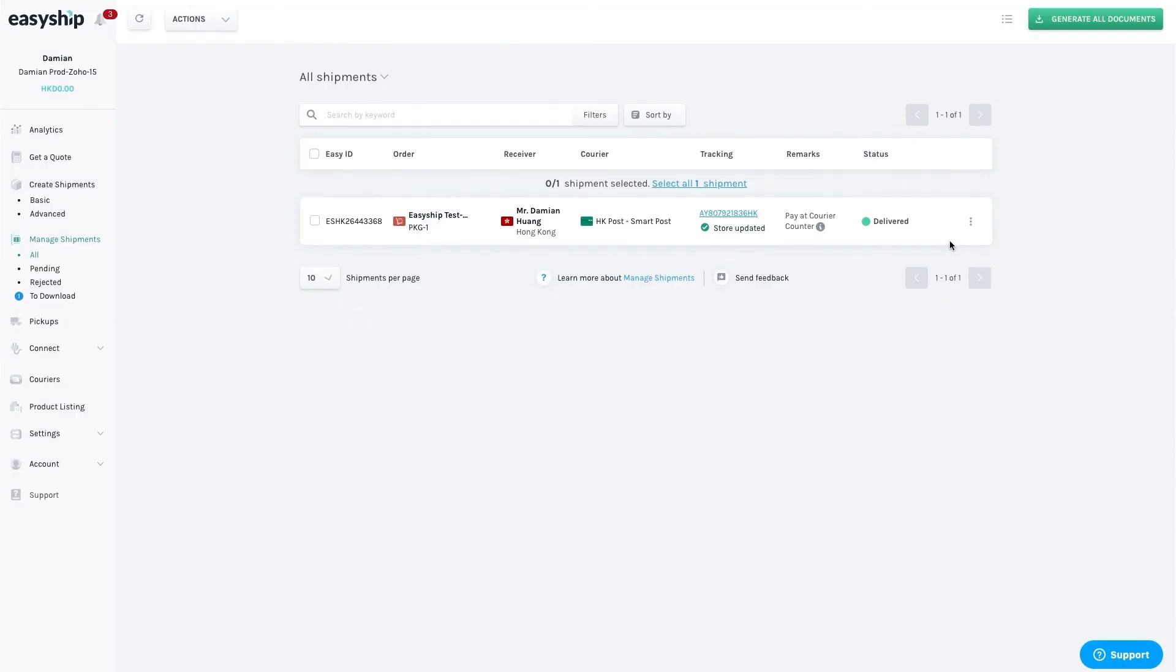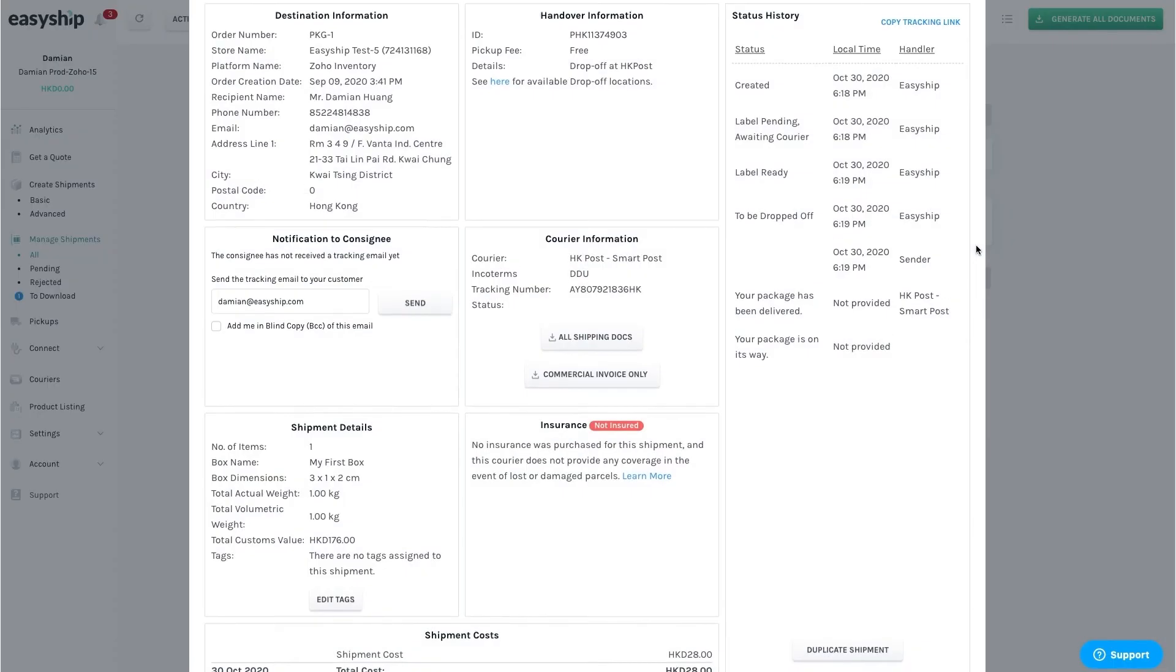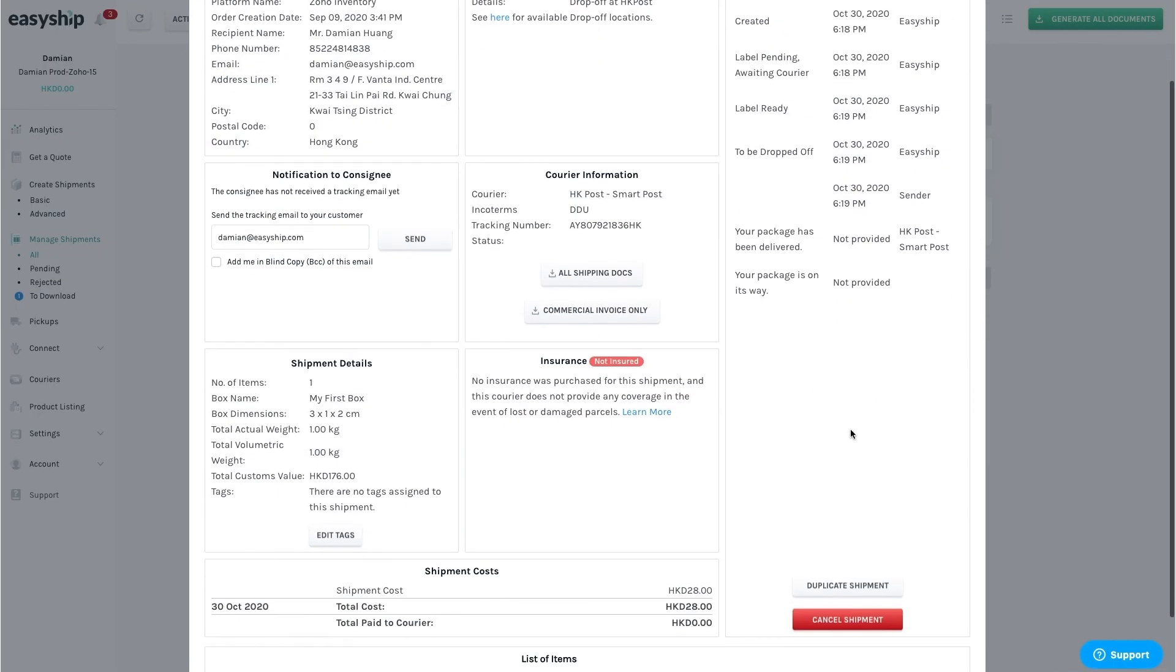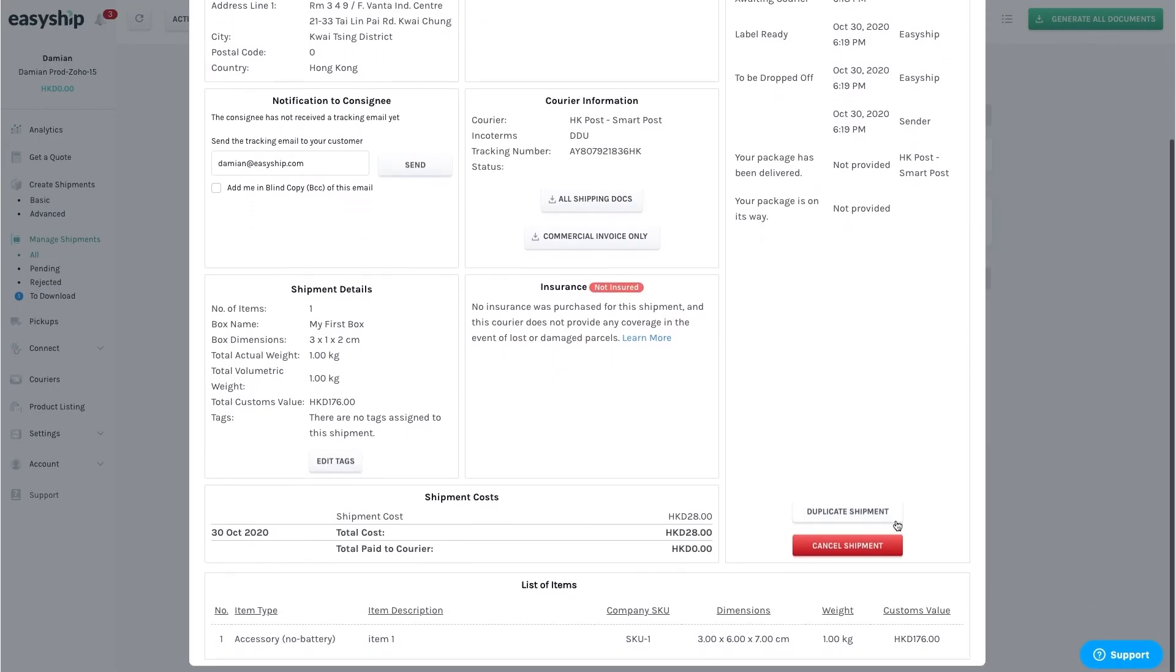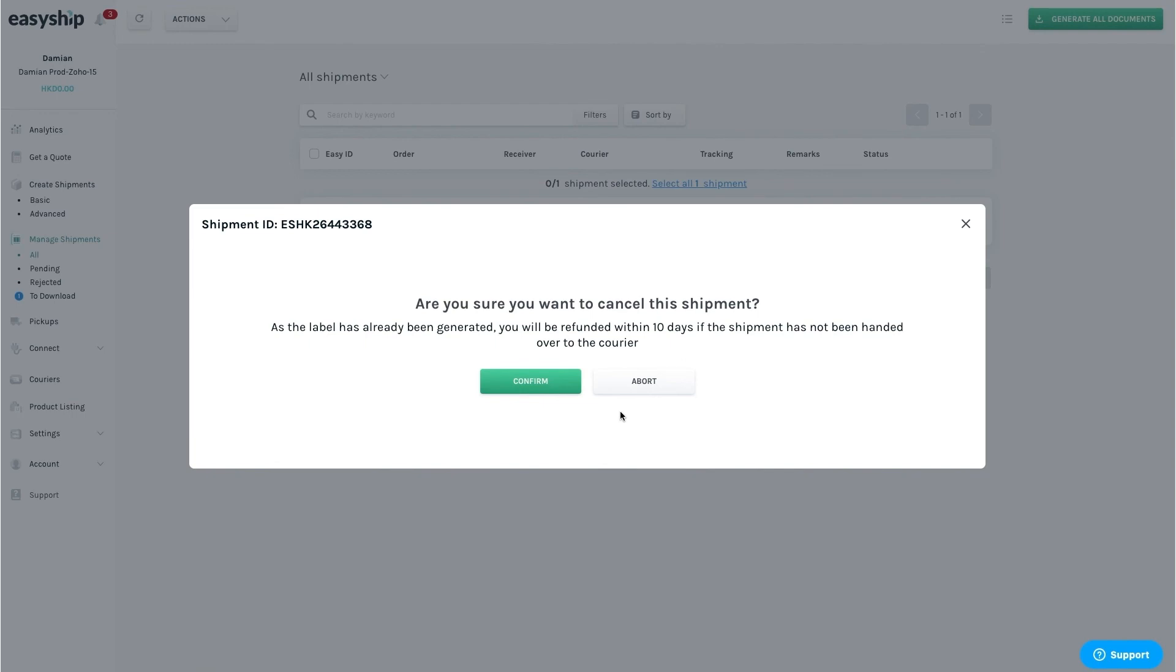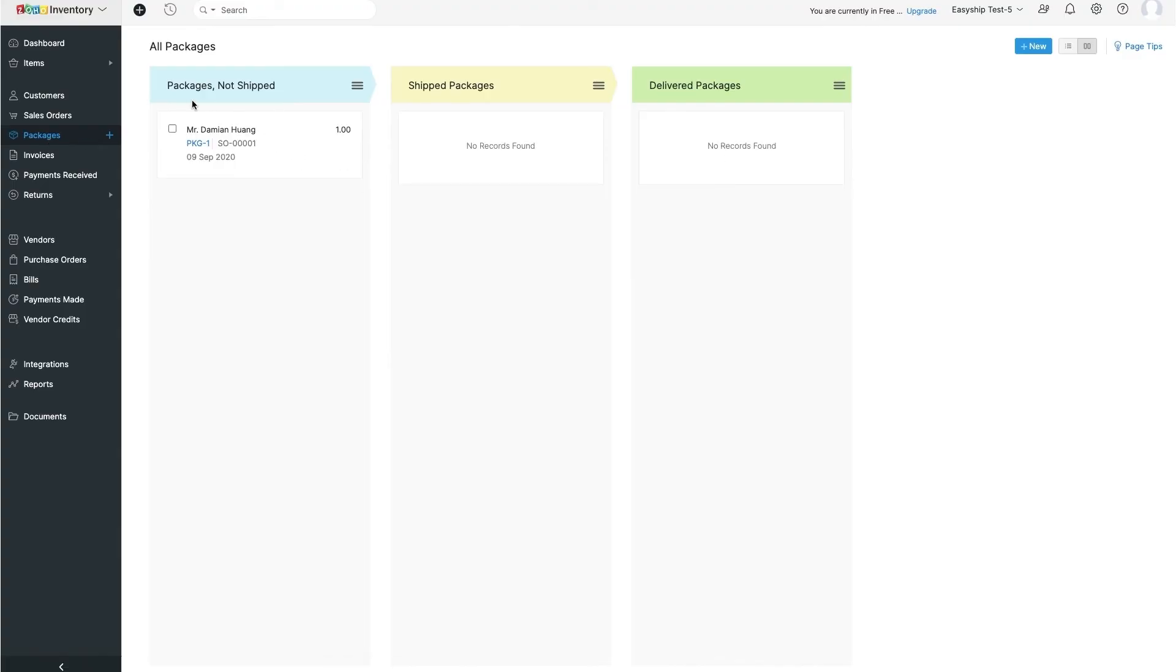If you need to cancel a shipment, you can do so by clicking the three little dots on the right, which will bring up the shipment. Then press the red Cancel Shipment button. Confirm. And then back on Zoho, you'll see that the shipment is now back in the Packages Not Shipped column.